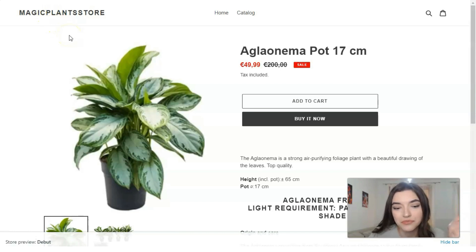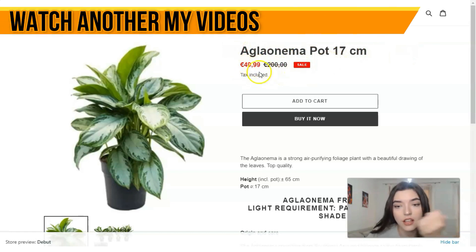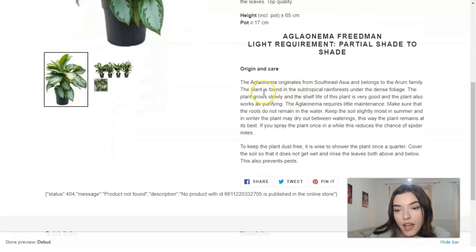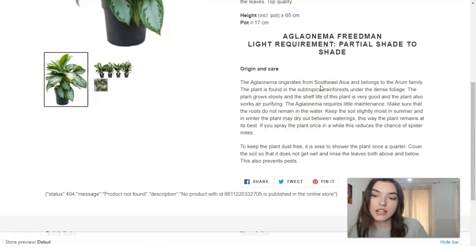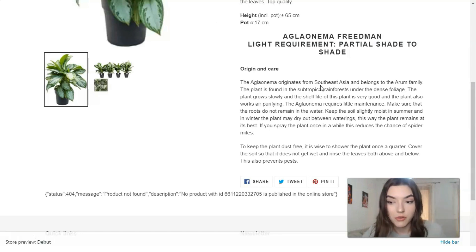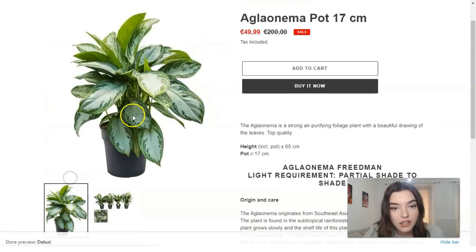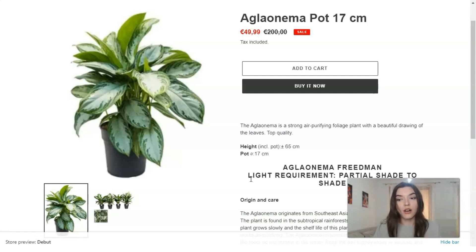Let's check the preview to see how it looks on desktop. So this is 'Magic Plant Store' — the name of our online store — and here is the name of the plant. Here is the current price, and you can click 'Buy Now' or 'Add to Cart'. I advise you to write more paragraphs in the description. Two images might not be enough — maybe three would be better.